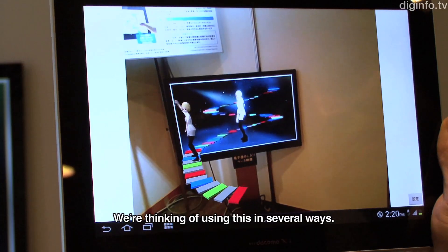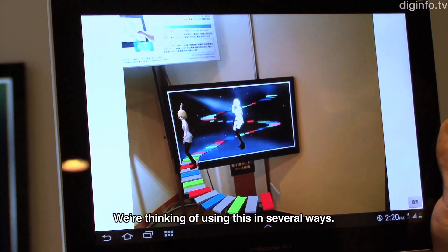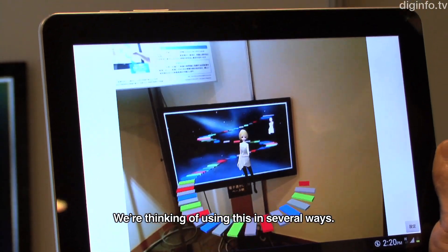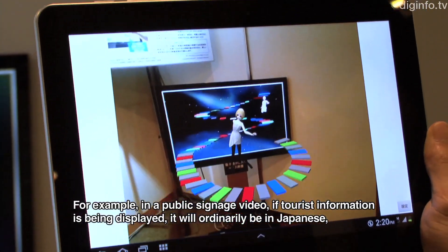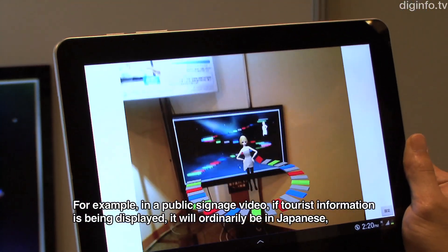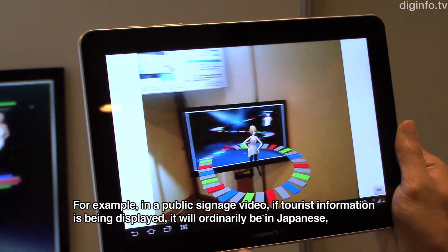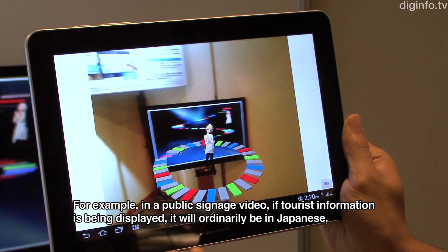For example, there is a public sightseeing video. If you are watching a Japanese video, there is a Japanese video available.